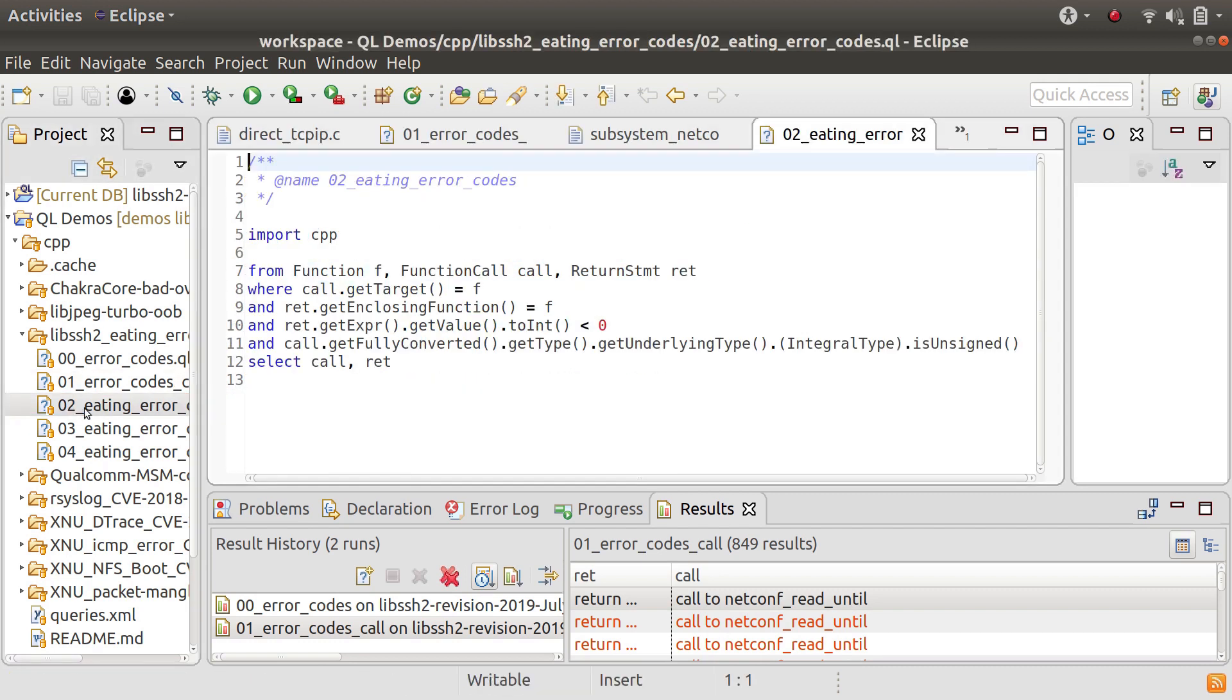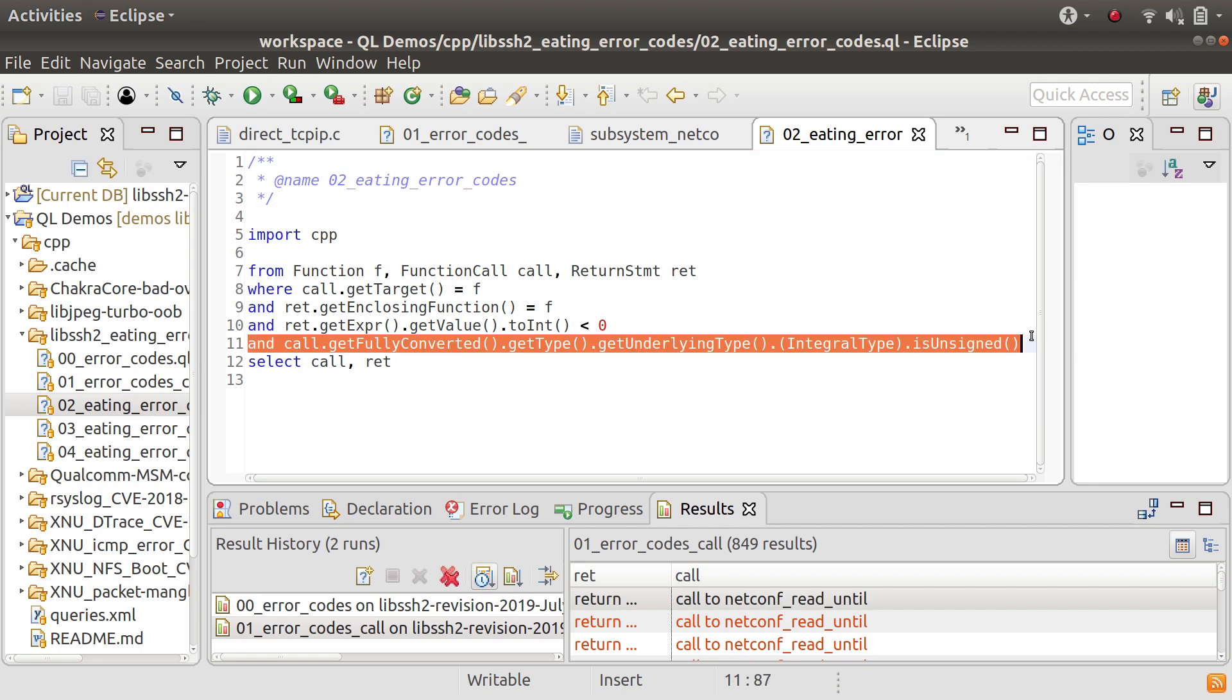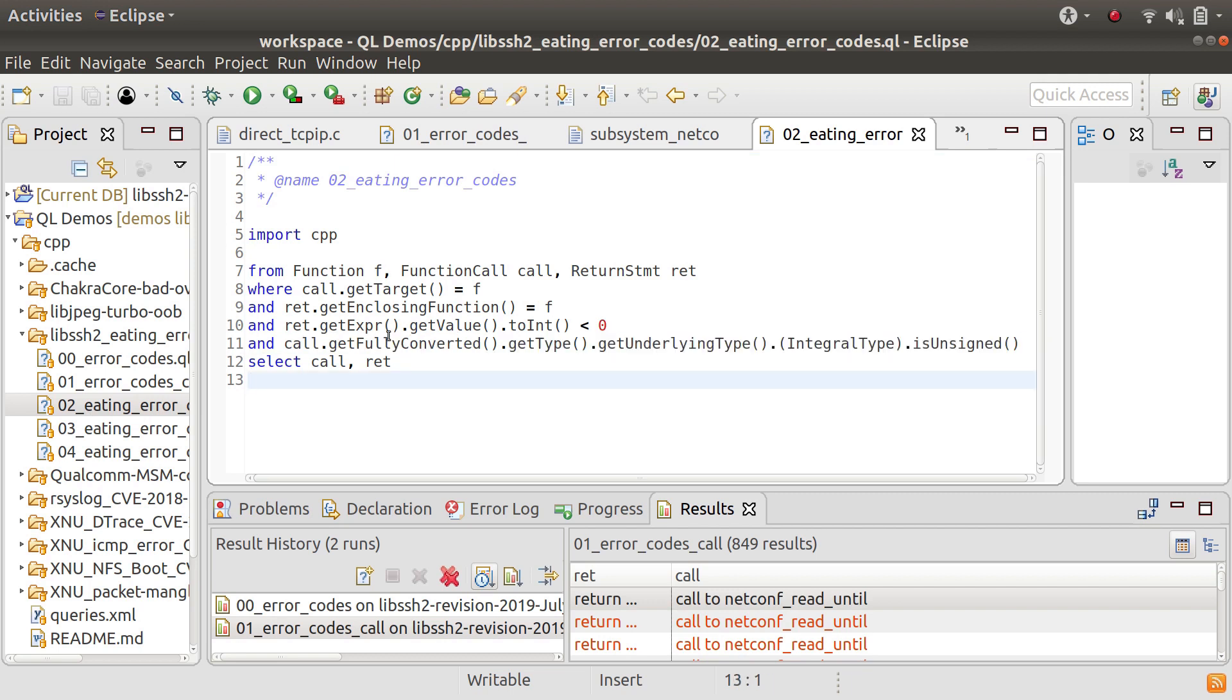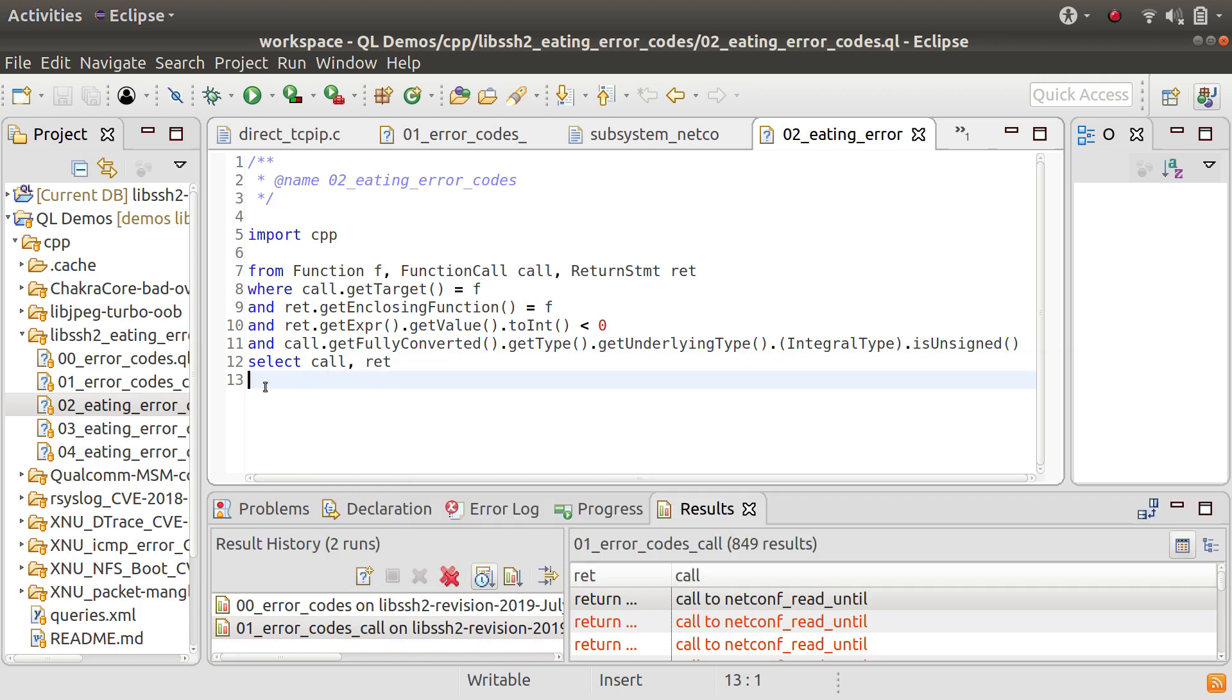So what we're going to do now is look for cases where that call is cast to an unsigned type. So what I've done here is I've added this extra line of code and what it's saying is that the fully converted type of a call.